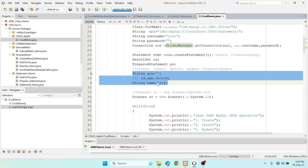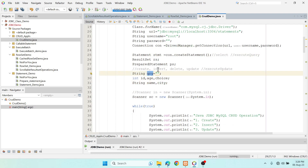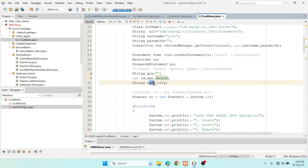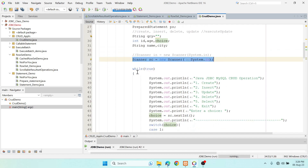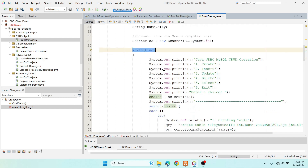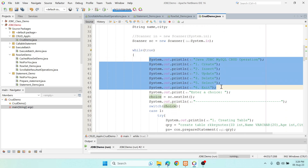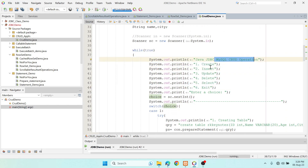I keep all queries in individual variables for each case. The database is 'statements', the table will have four columns: id, age, name, and city. A 'choice' variable is used for the switch statement. I use a Scanner inside an infinite loop to display options: create, insert, update, delete, select, and exit.